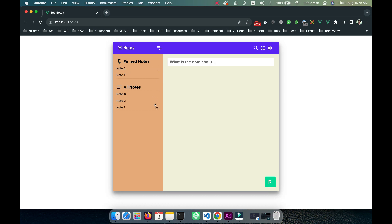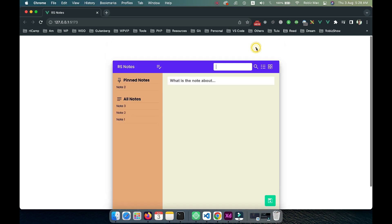If I click on this unpin icon, it will be unpinned from that particular list. We can also search from the top. Let's search for note three, and if I hit enter, it will be added as a search result at the very top.